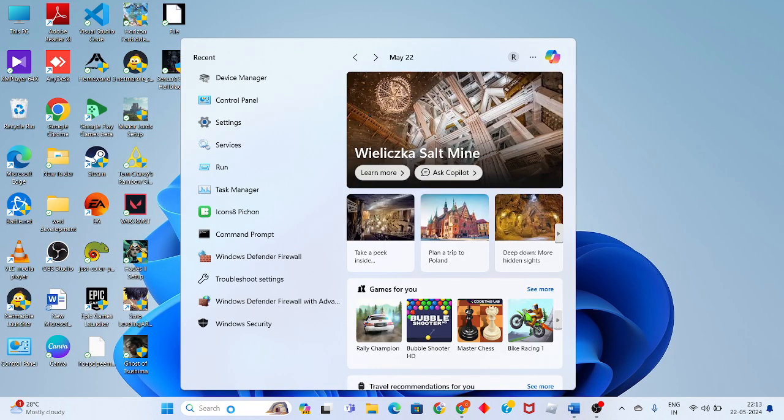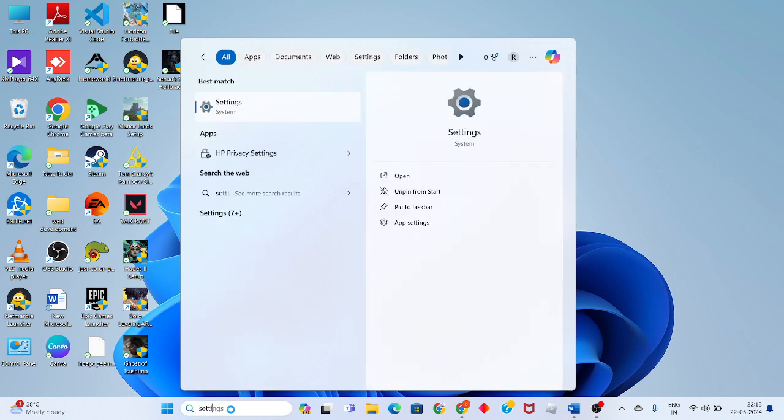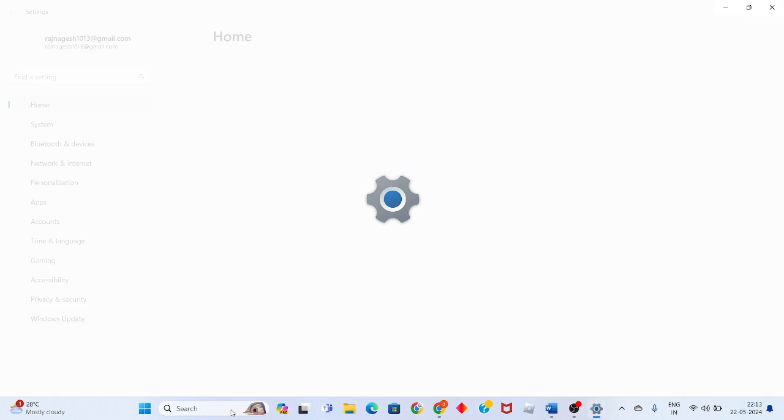Click on the search bar, search for Settings, and click to enter.